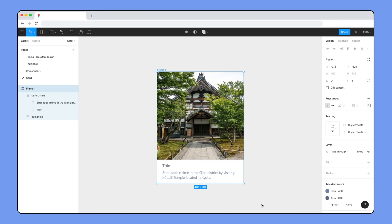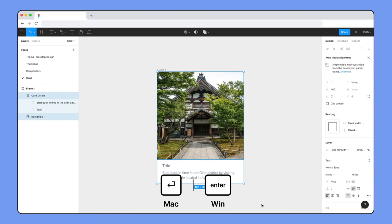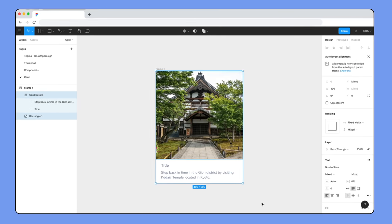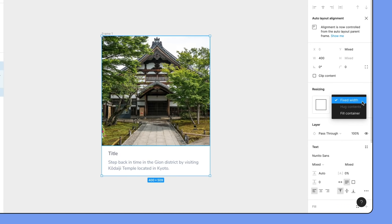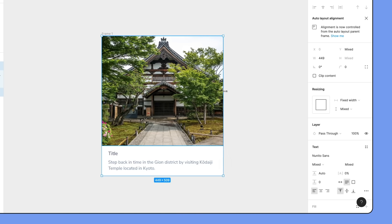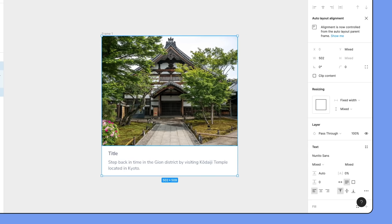Select the card, hit Enter/Return to select all child layers one level down — in this case the image and details frame. Just like we did with the text, we'll change the horizontal resizing property to Fill Container. Now, when we resize the card to be wider or narrower, everything stays together like we want.